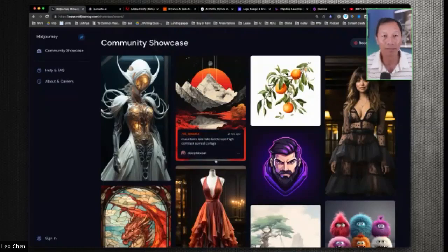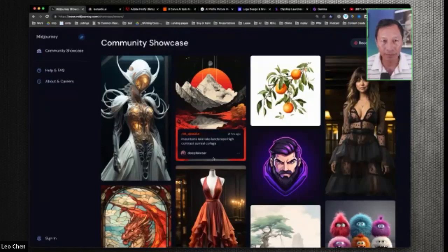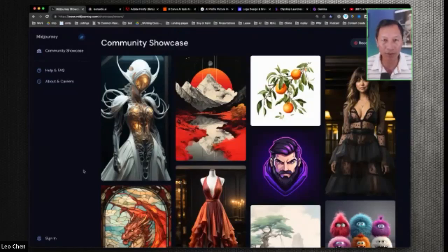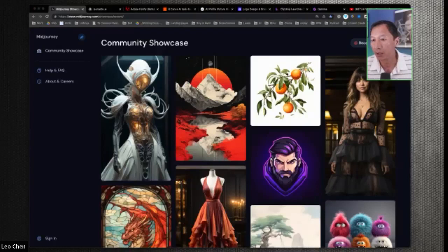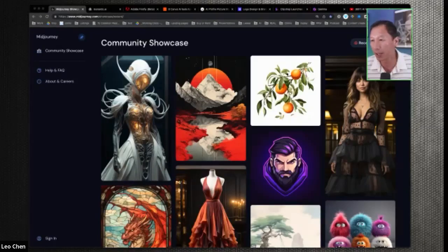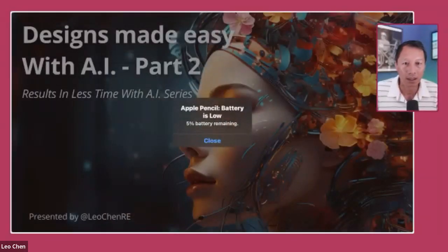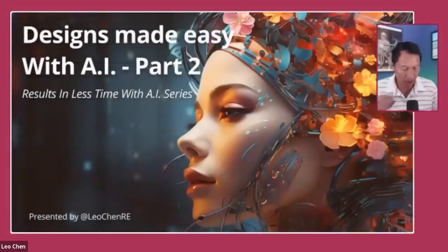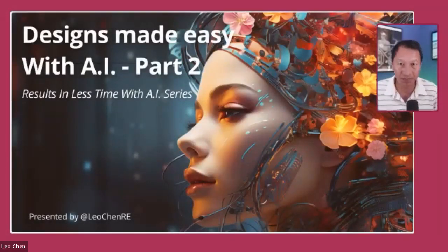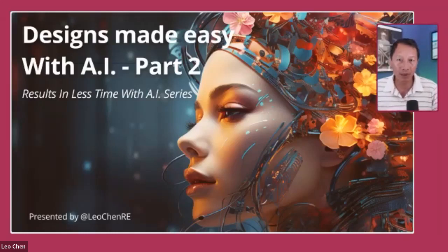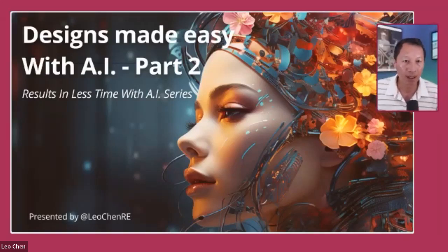Because MidJourney is a paid application, I'm going to show you a free one today, and then we'll go through all of that and show you how to use it. It's actually easier to use than MidJourney, so I'm excited to show you that. Let me put my slides on here. So this is Designs Made Easy with AI, Part Two.